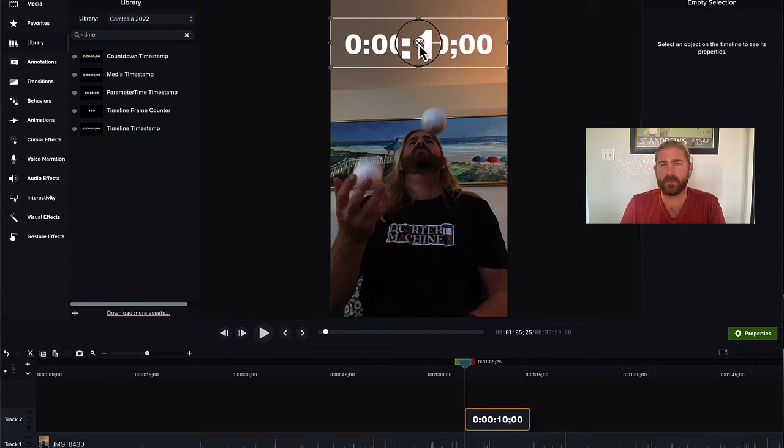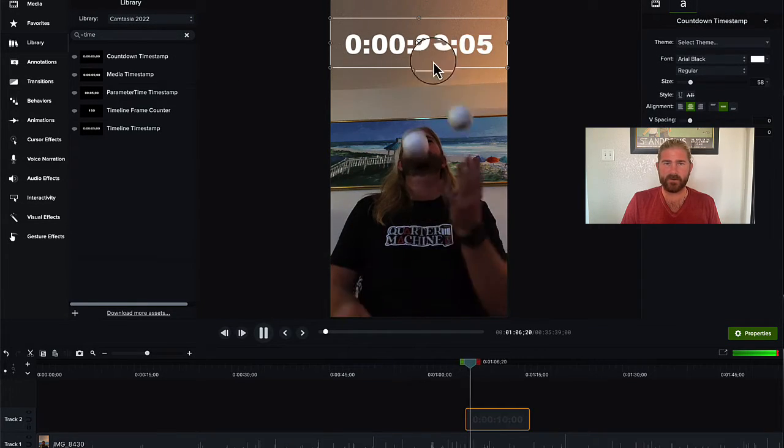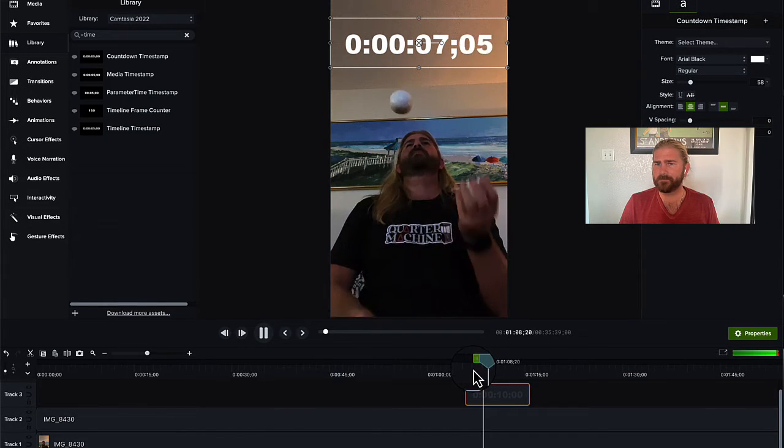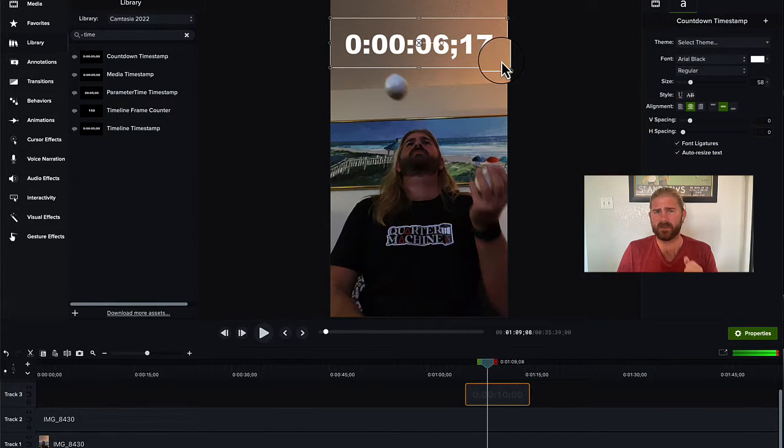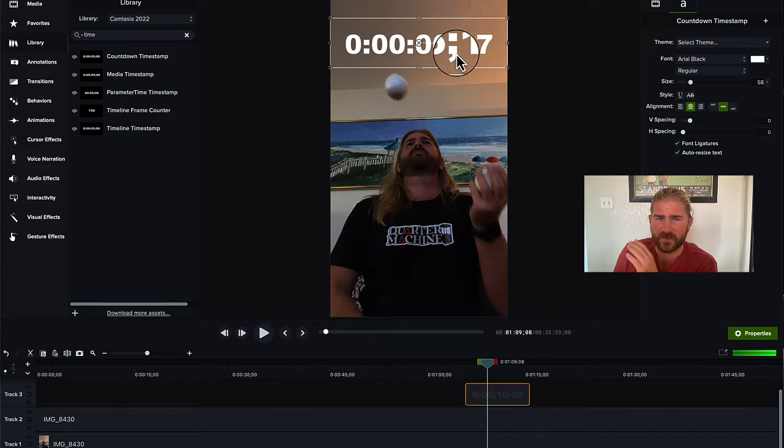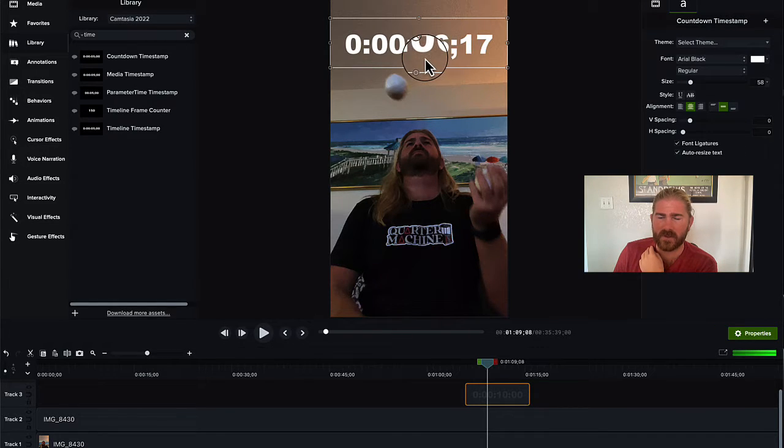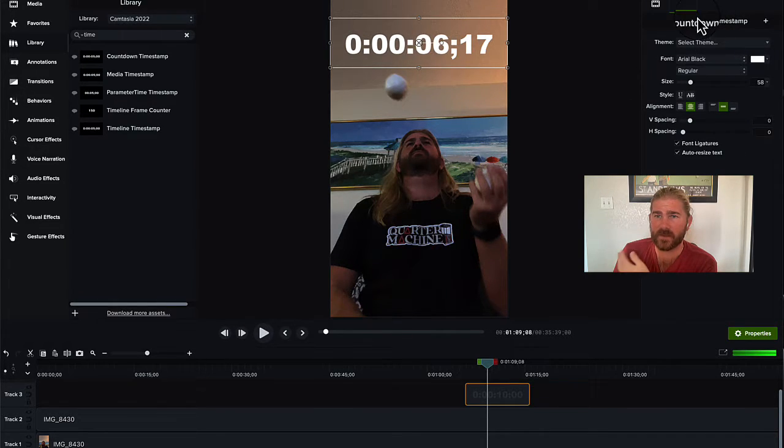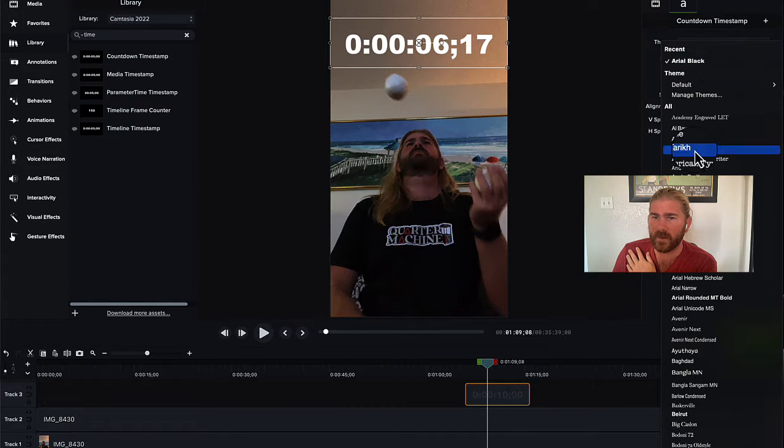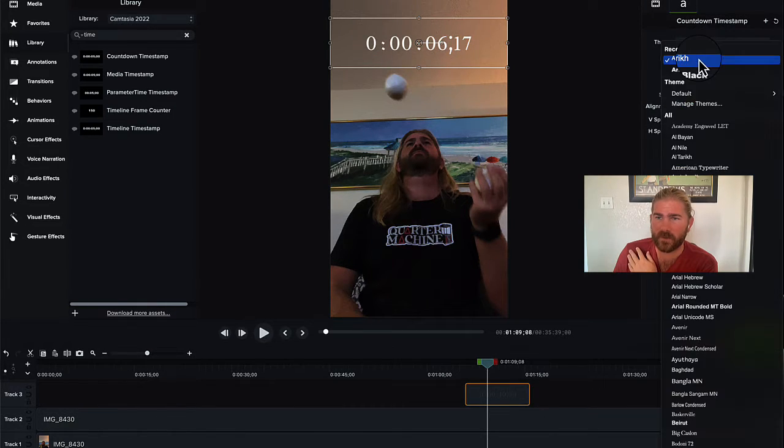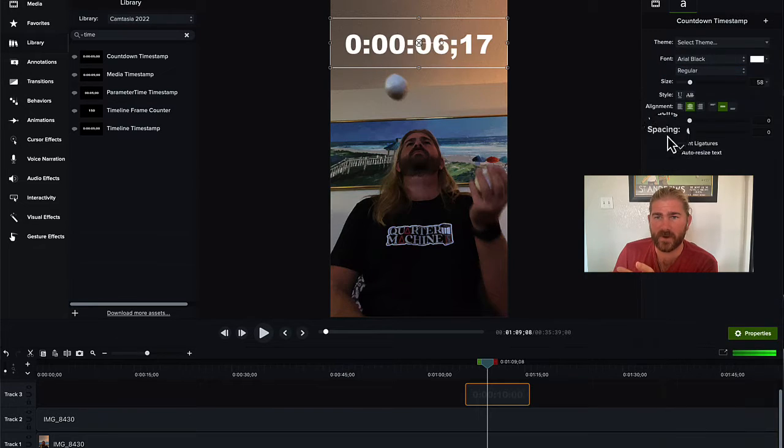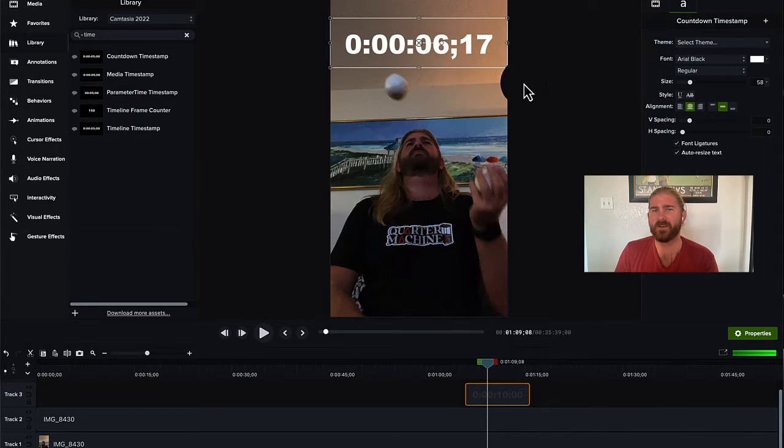So if you want to do something that counts down from 10, you can do it with this. There is something that's a little odd. You'll see here there's the dash. I couldn't figure out how to change that. I think it's something within Camtasia settings, so it's something that we're not able to change. If you can figure out how to do that, please let me know in the comments.